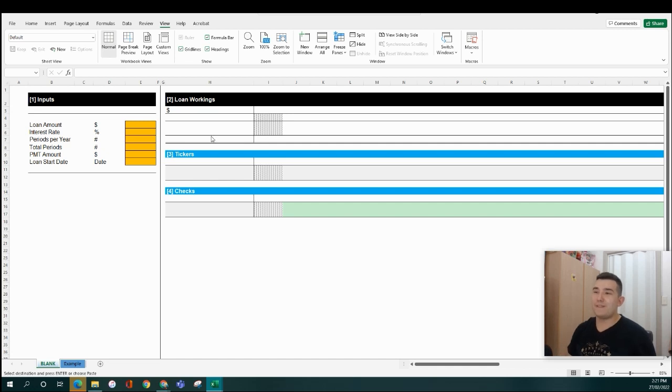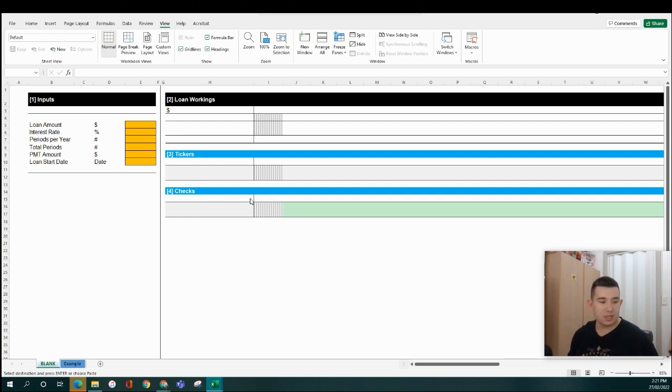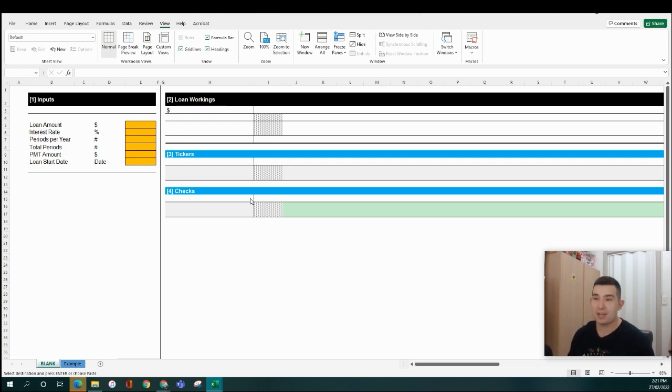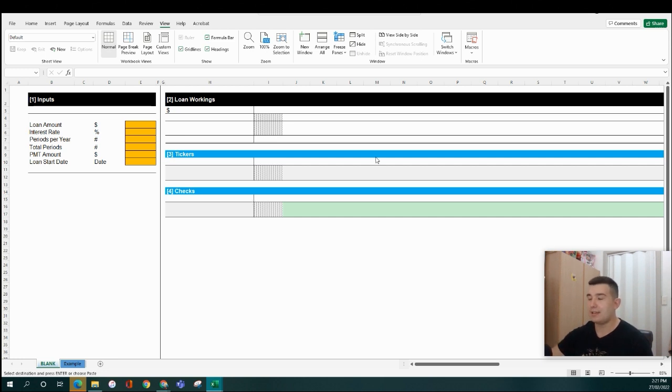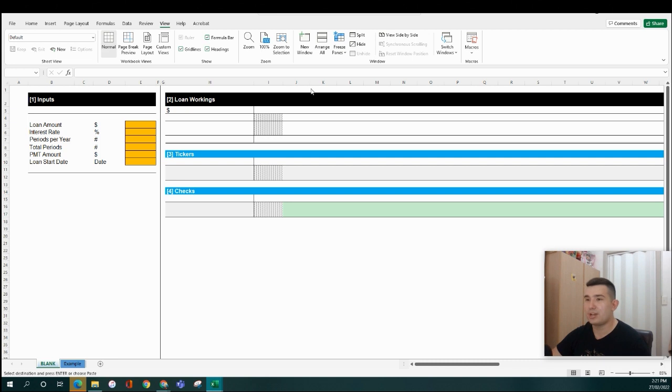Hey guys, very quick video today just to walk you through how to build a debt schedule model. For those unfamiliar with the channel, my main background is in corporate finance. I'm an associate director at a corporate finance firm, primarily working in investment banking. This stuff is really just bread and butter, and I think it would be relatively useful for people looking to move into corporate finance type roles, just to show how to model debt in a pretty efficient way. So let's jump straight into it.